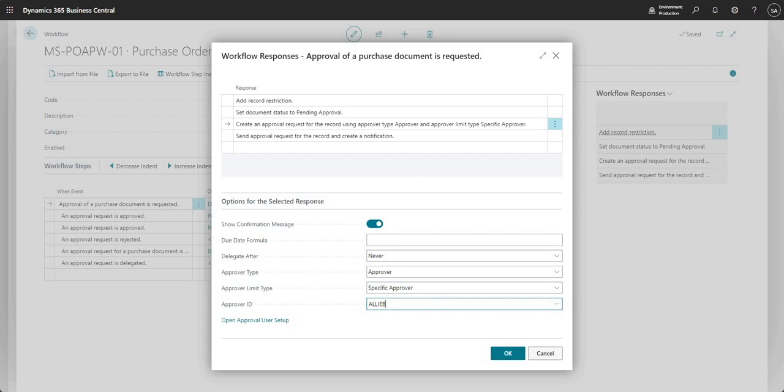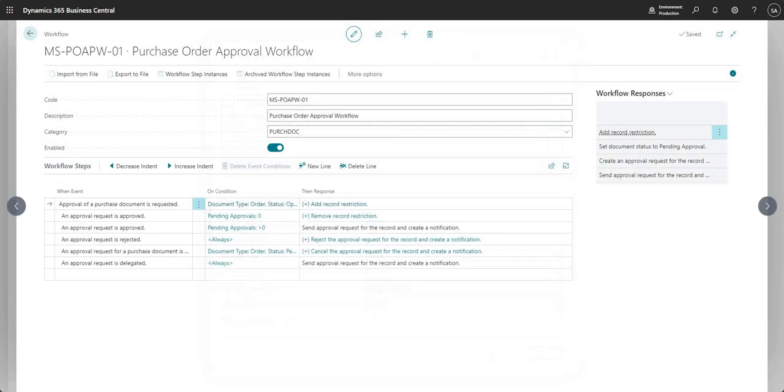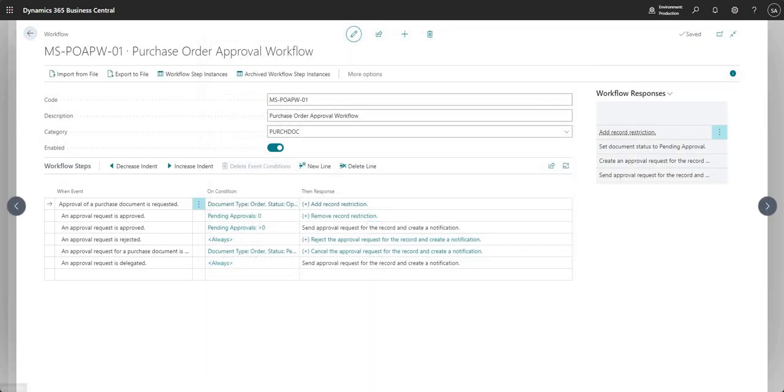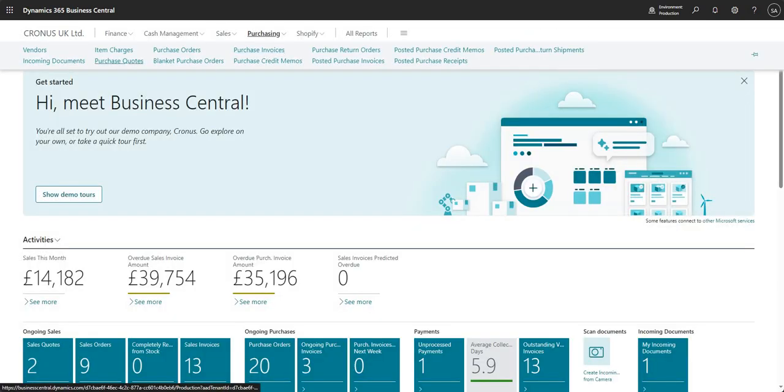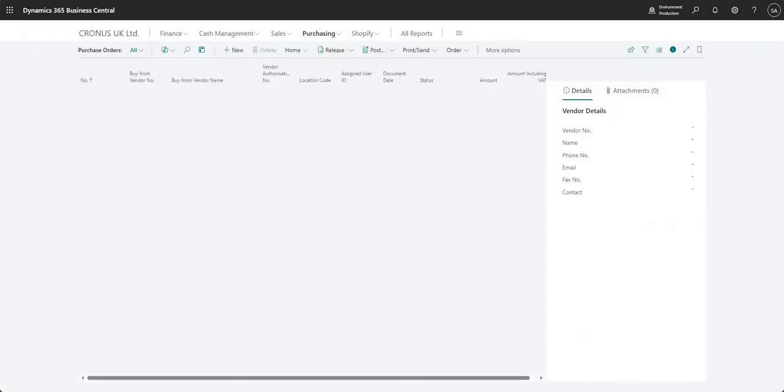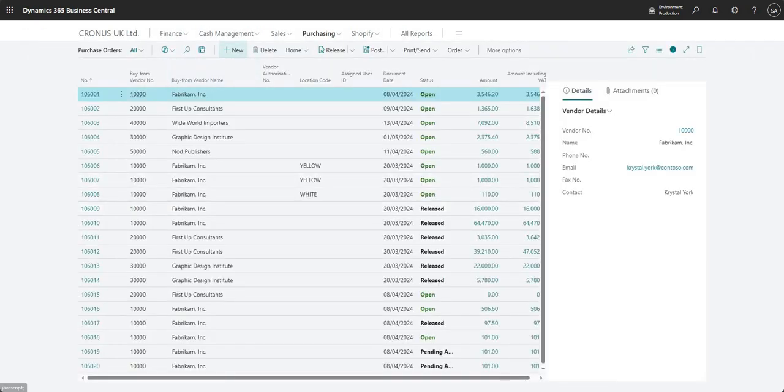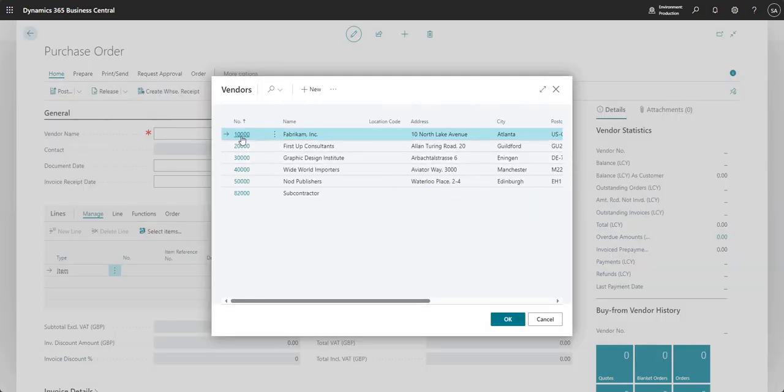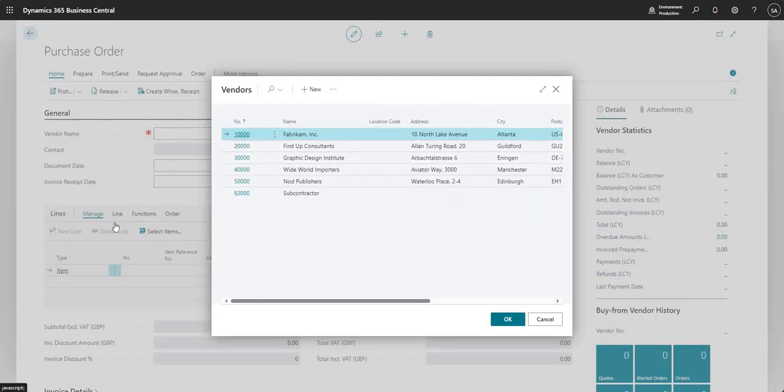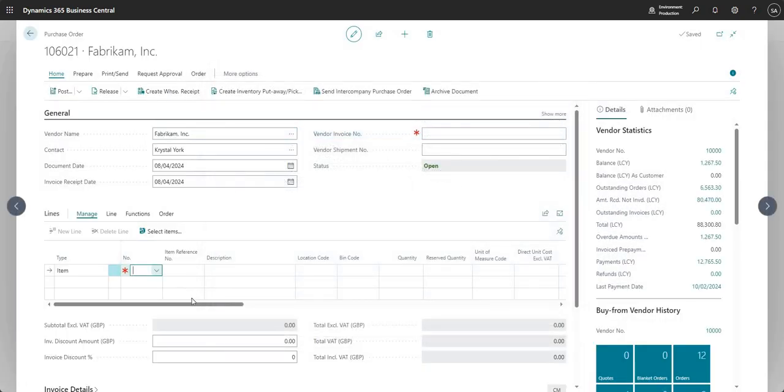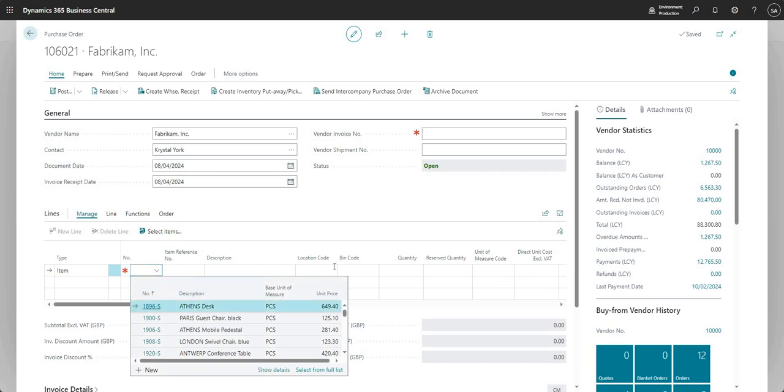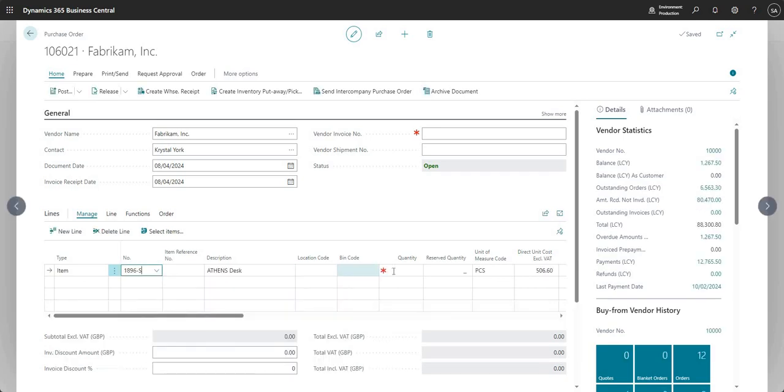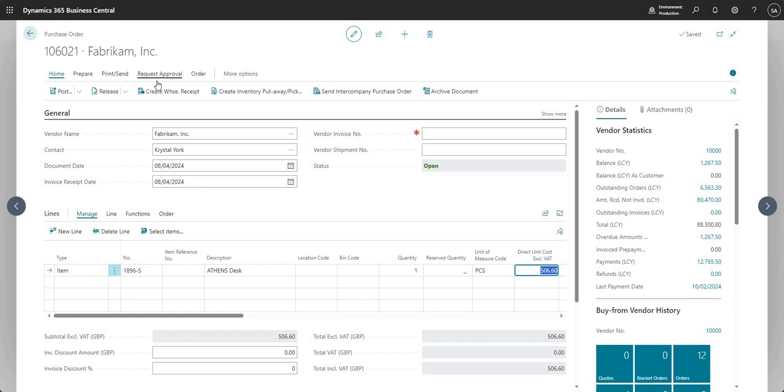What I'll do is go ahead and raise a PO. On my PO I'm going to assign a vendor, input a line, and go ahead and send that for approval.